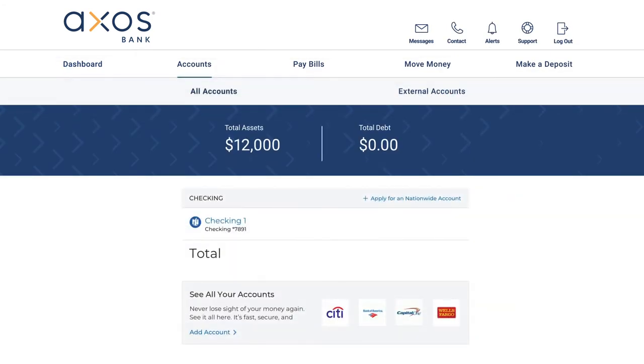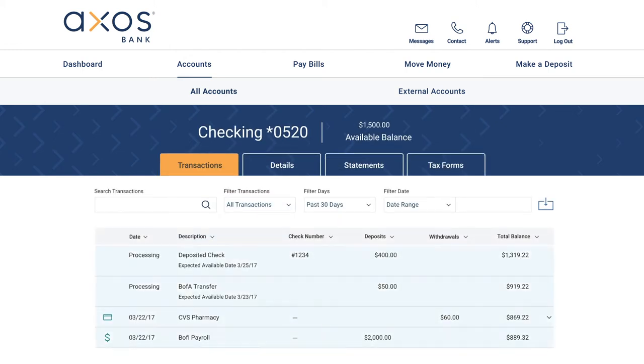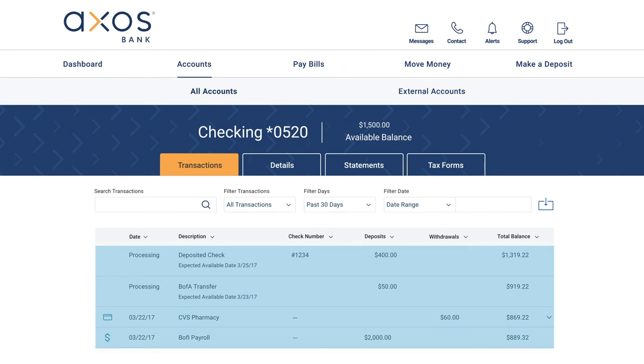Here, you'll find all of your accounts. To find specific details, click on the name of your account. Here, you'll find your transaction history report.